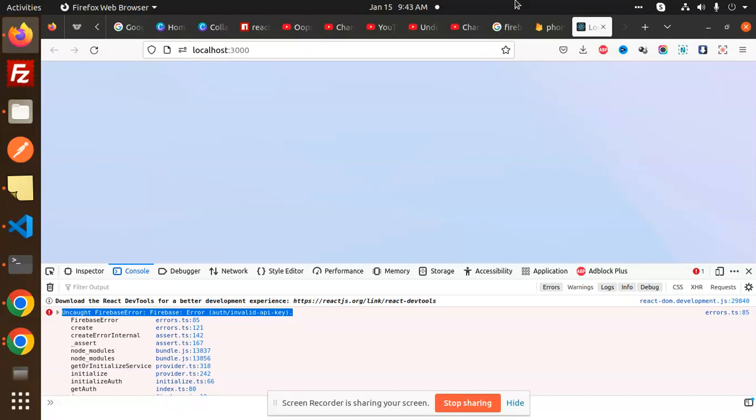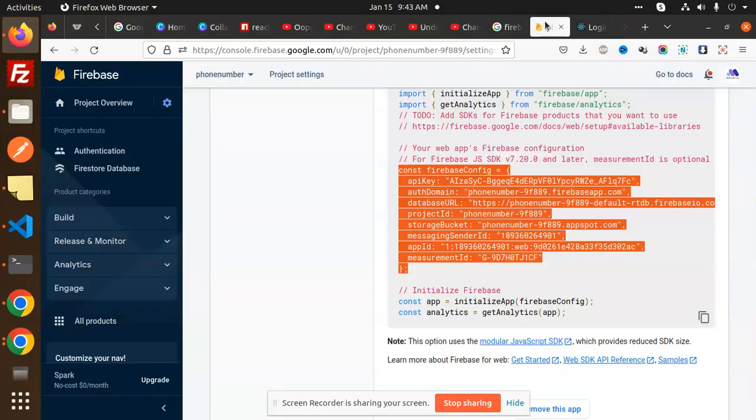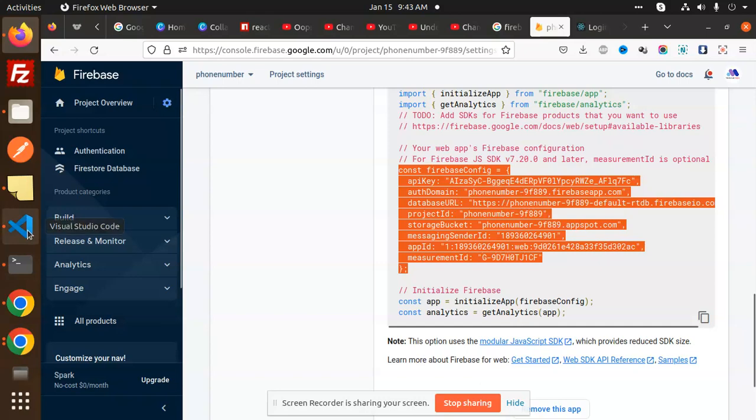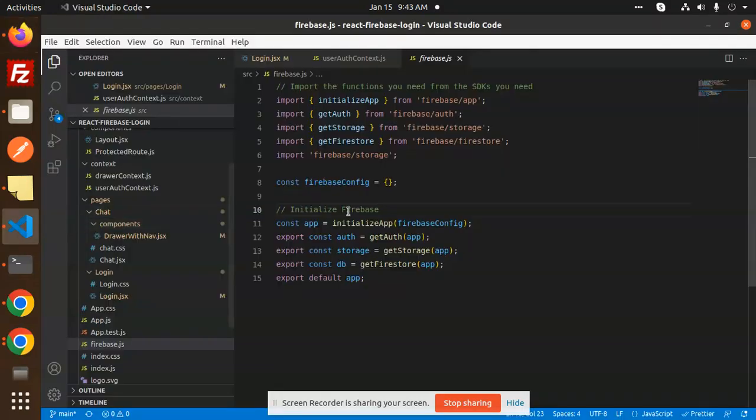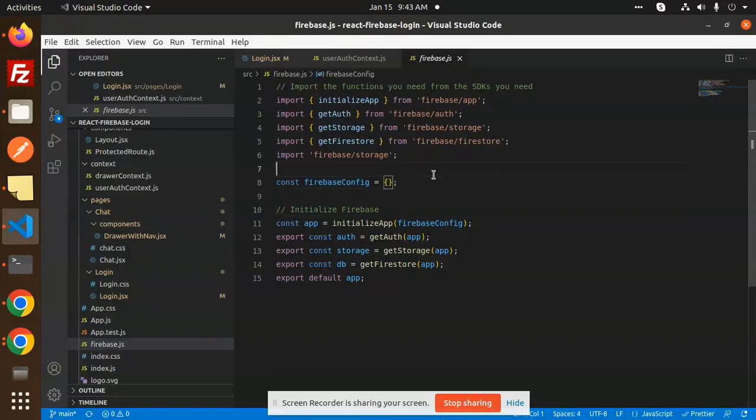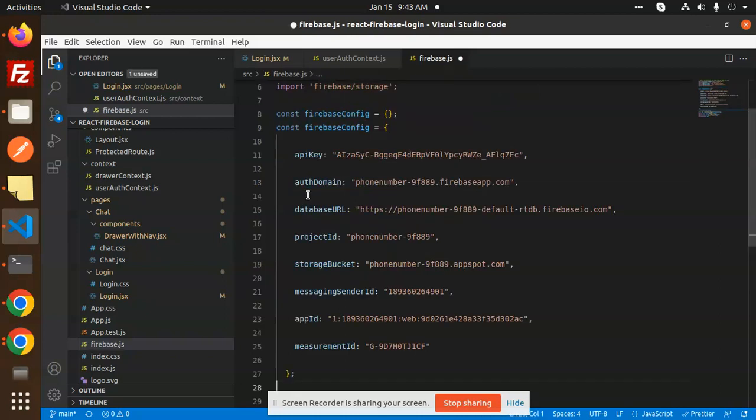Okay, so go to your Firebase console, copy this Firebase config, and wherever you have added this one, just add it. You can see that here my Firebase config is empty, okay? So what I can do, I just copy this Firebase config and comment out this one.